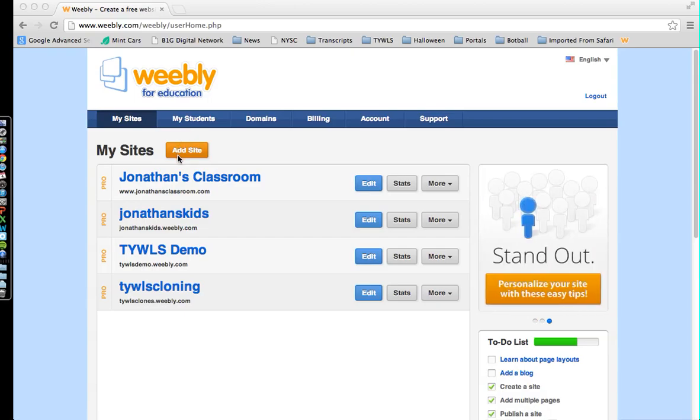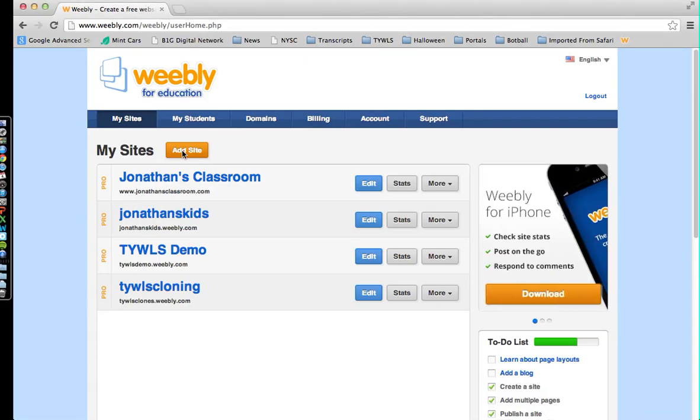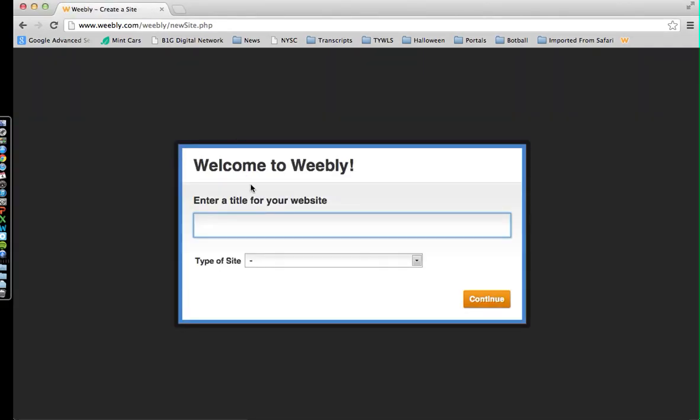Click this orange button right here to Add Site. Then you're going to be entering the title of your website. It doesn't have to be the website address, but just what you want to call your website. So I'm going to call this one Jonathan's Students.